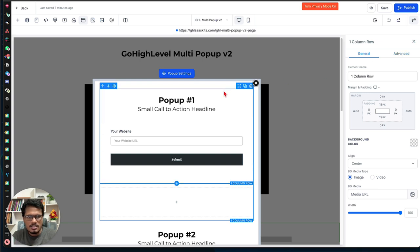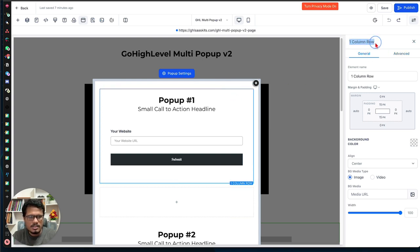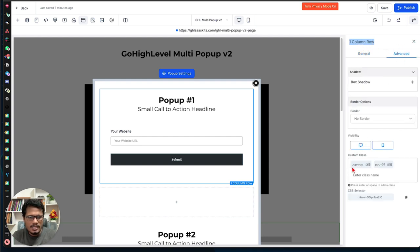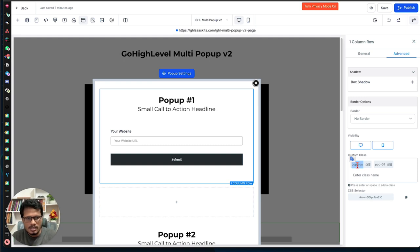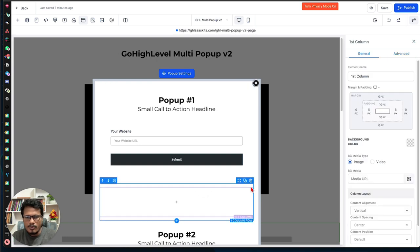Select the column and go to the General tab. Then click into the Column tab, go to Advanced, and add the CSS class. Use this exact CSS class: 'pop-row' and 'pop-01'. 'pop-row' represents the pop-up row we want to show when someone clicks a button, and 'pop-01' represents the first pop-up.